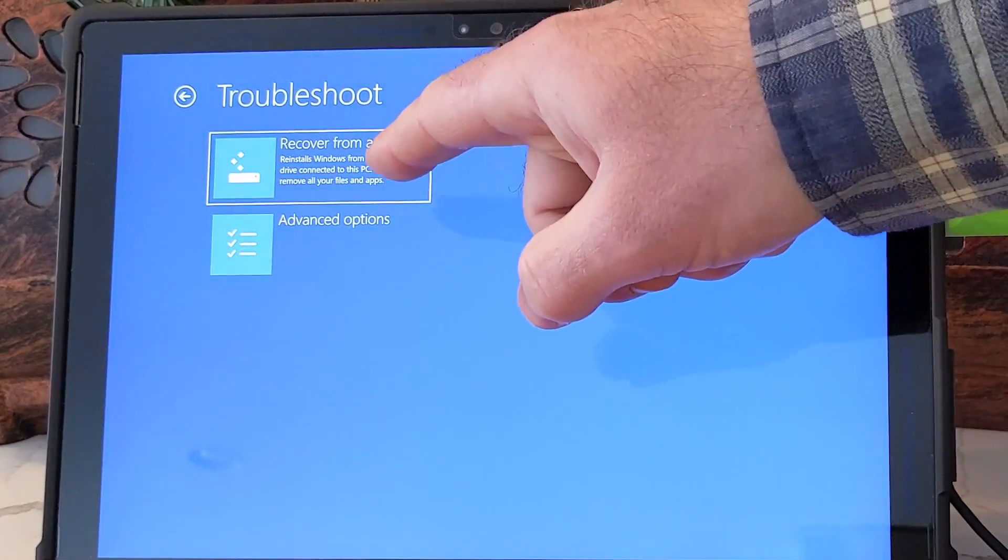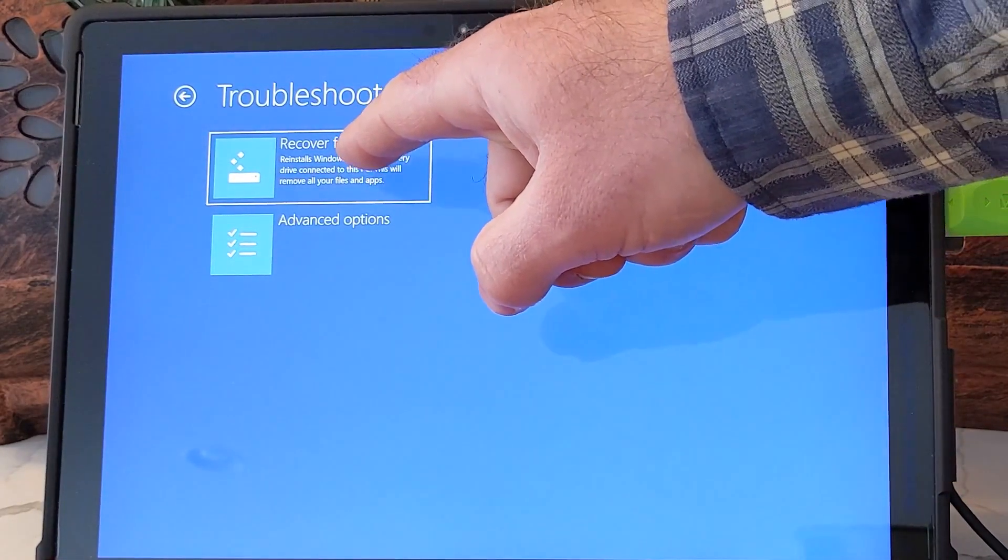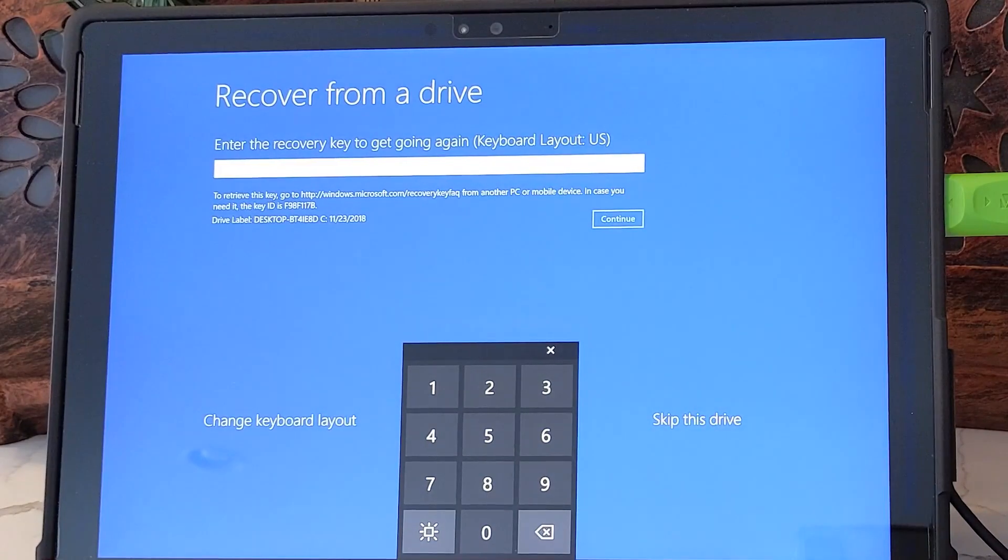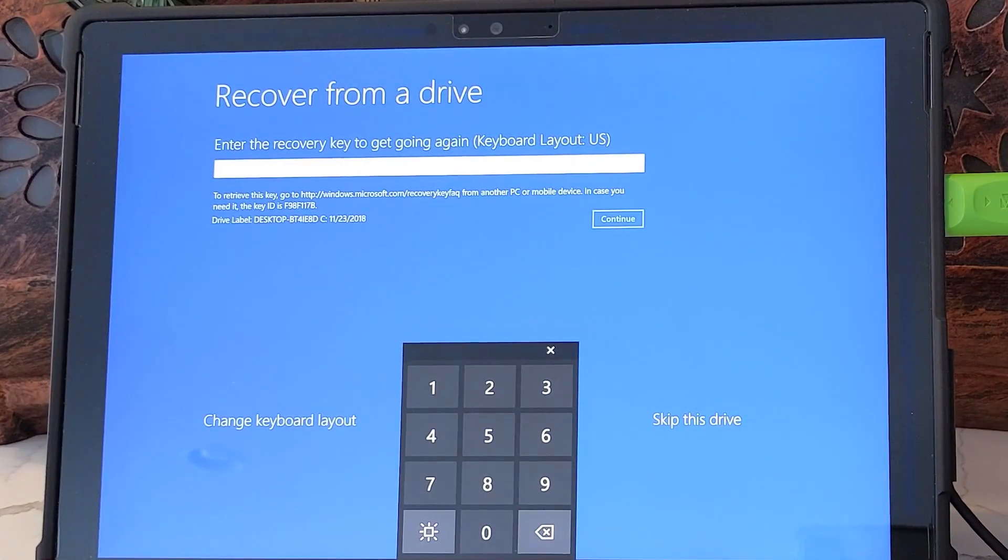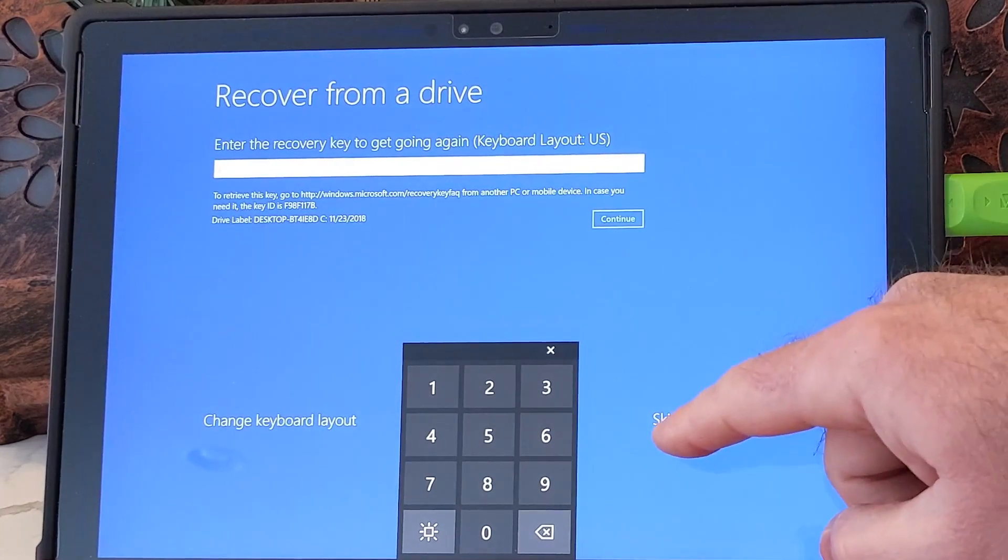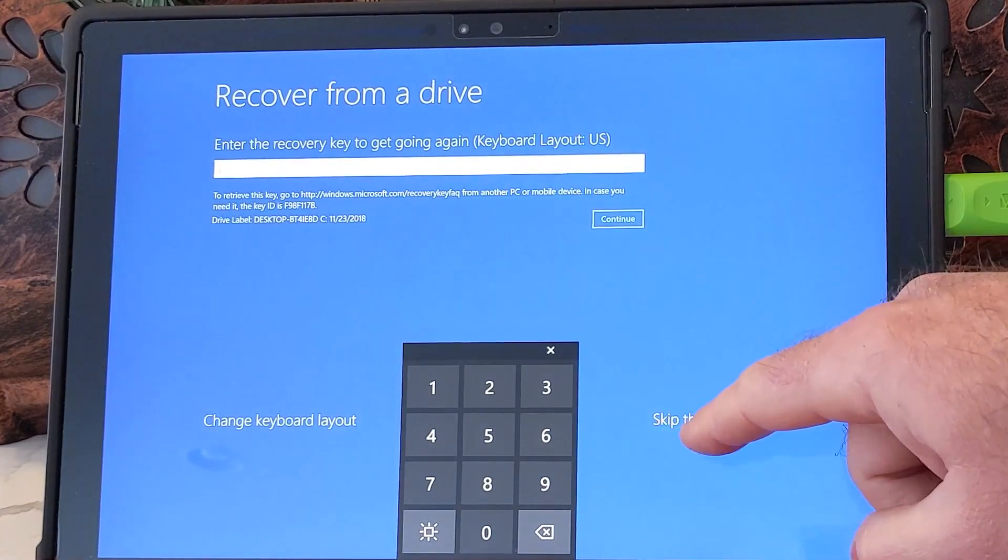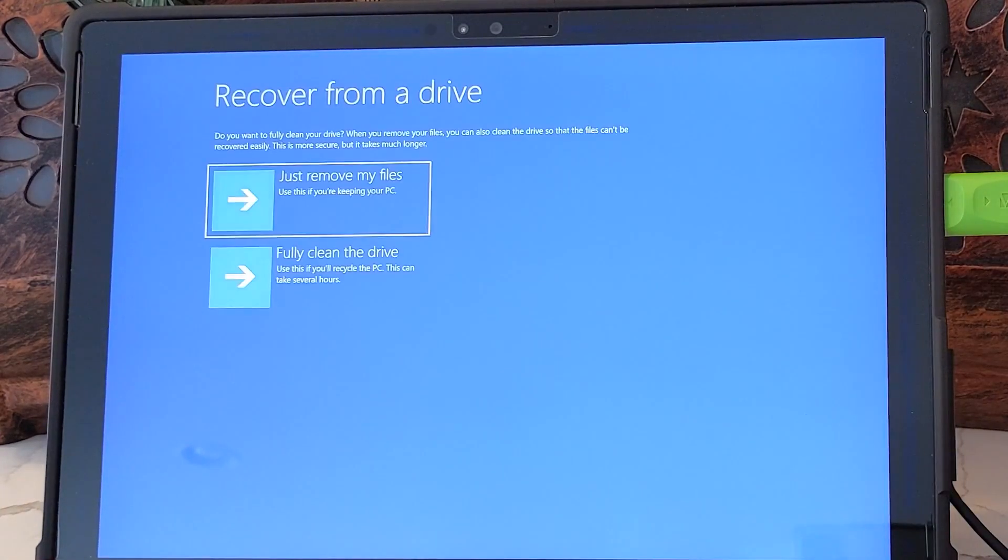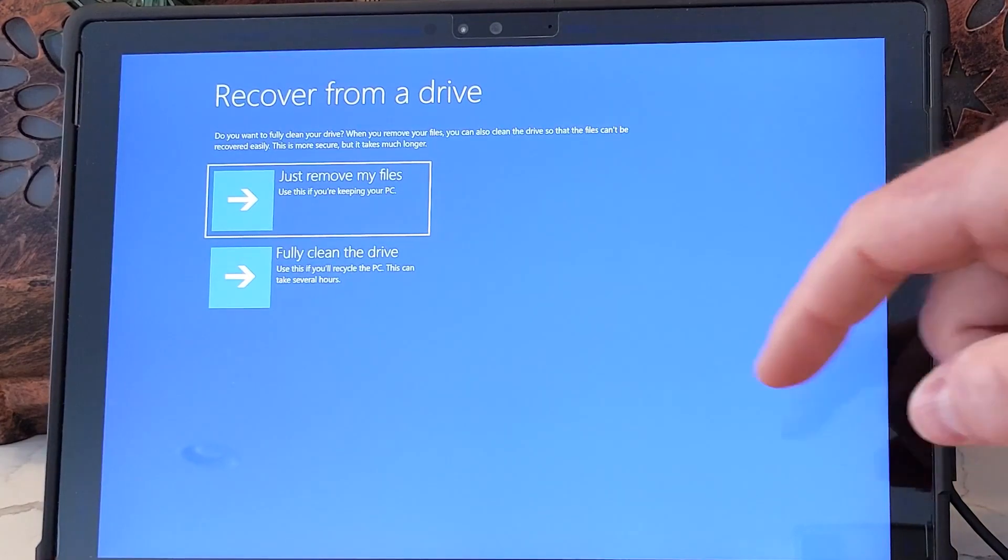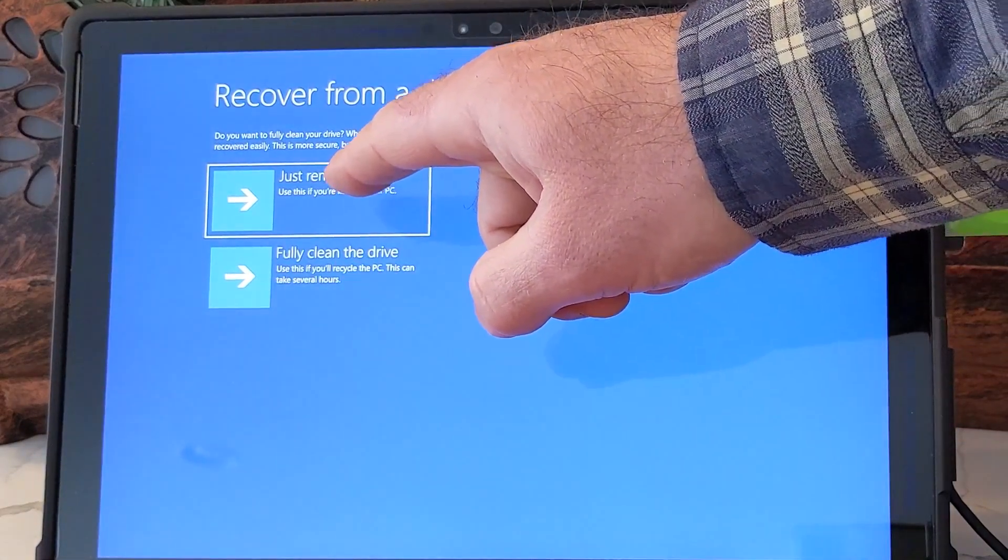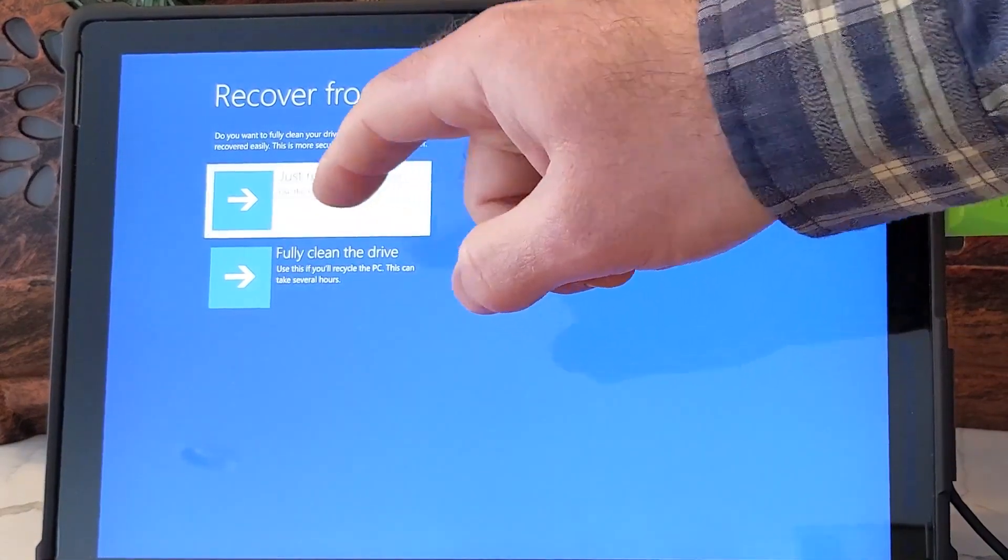We're going to recover from a drive. We're going to skip entering the recovery key. We're going to erase everything on the internal storage. We're just going to remove our files because we're not recycling the device.